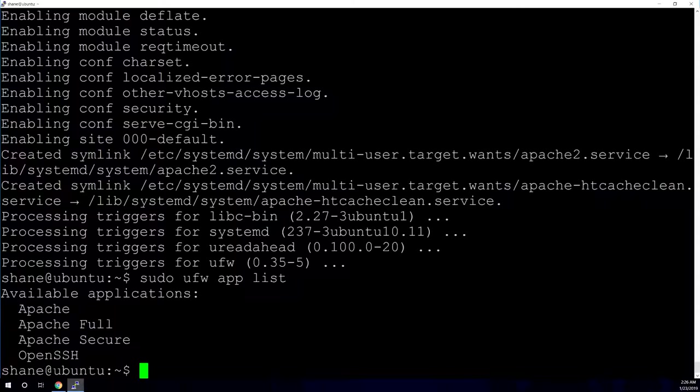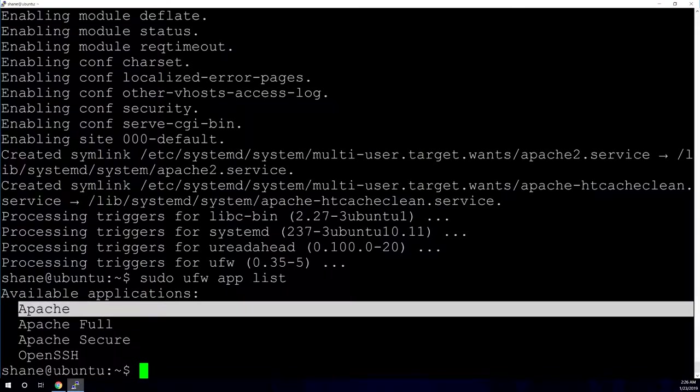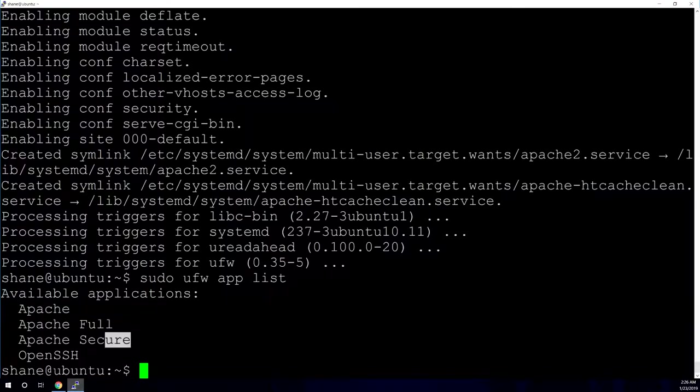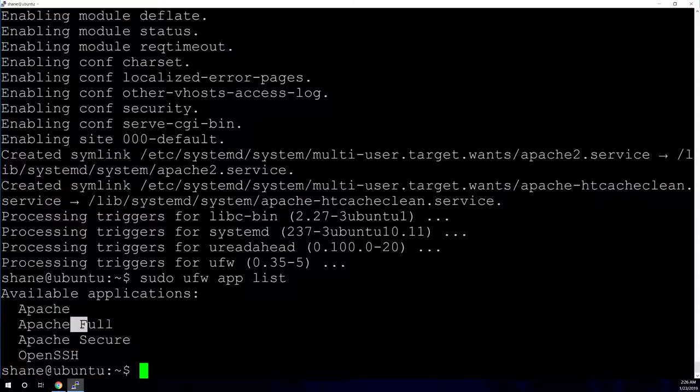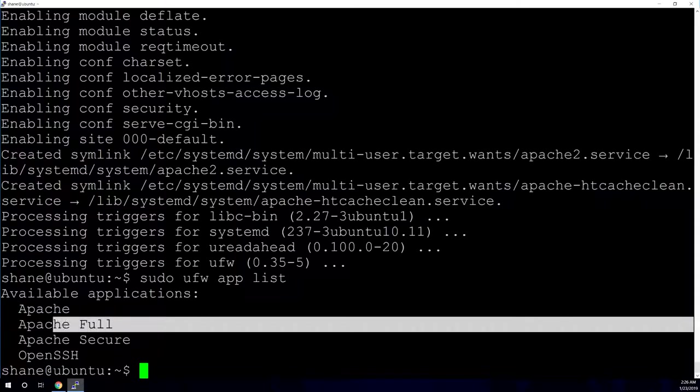The way that you would do that is with sudo UFW app list. And that will show you what applications are available through your firewall. The main one that you're looking for is Apache Full. That should encompass the Apache Secure and the regular Apache. This is for your standard HTTP sites, which uses port 80. And this is for your Apache Secure for your HTTPS websites. So your port 443. And so Apache Full should encompass both of those.